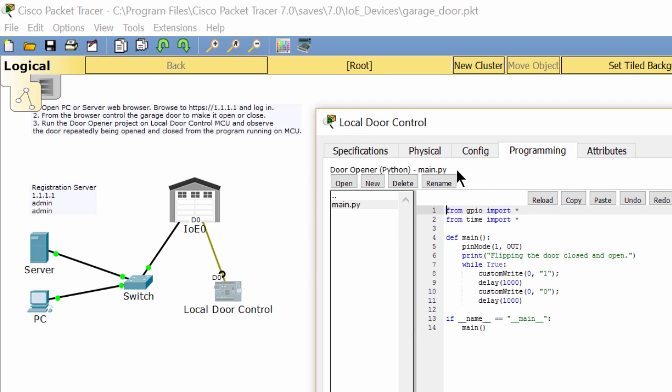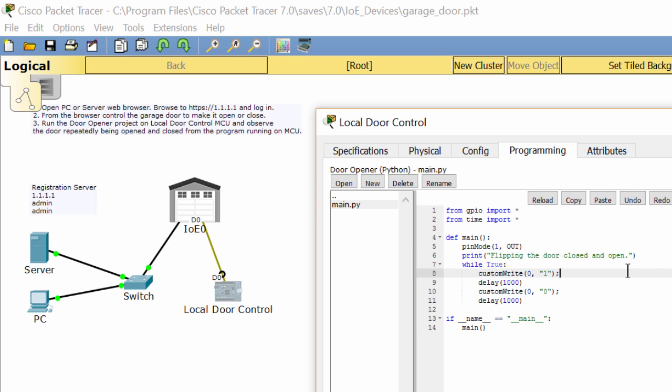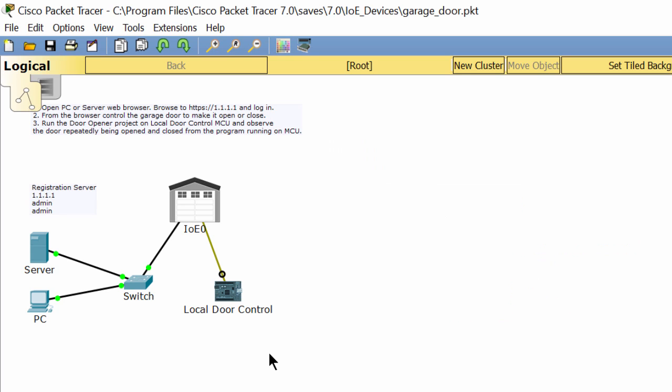Now we examine the programming on the MCU. As you can see, this program will make the door flipping close or open. This custom write function is to send a message to the digital slot 0, with the parameter of 1.